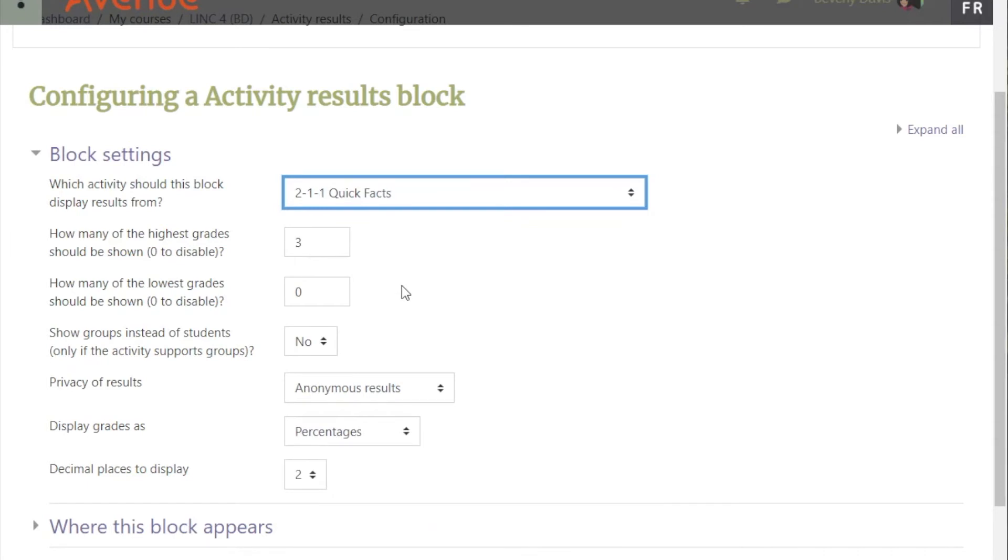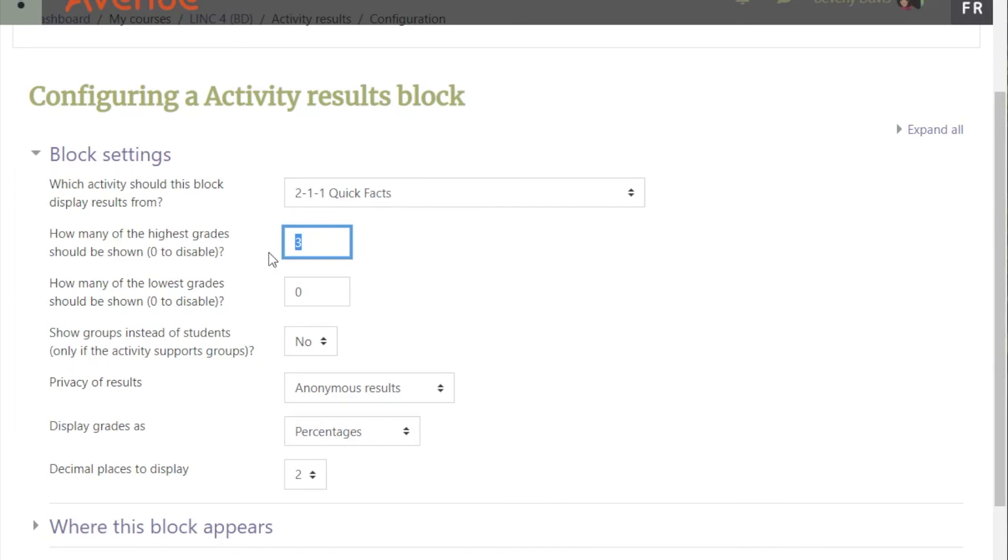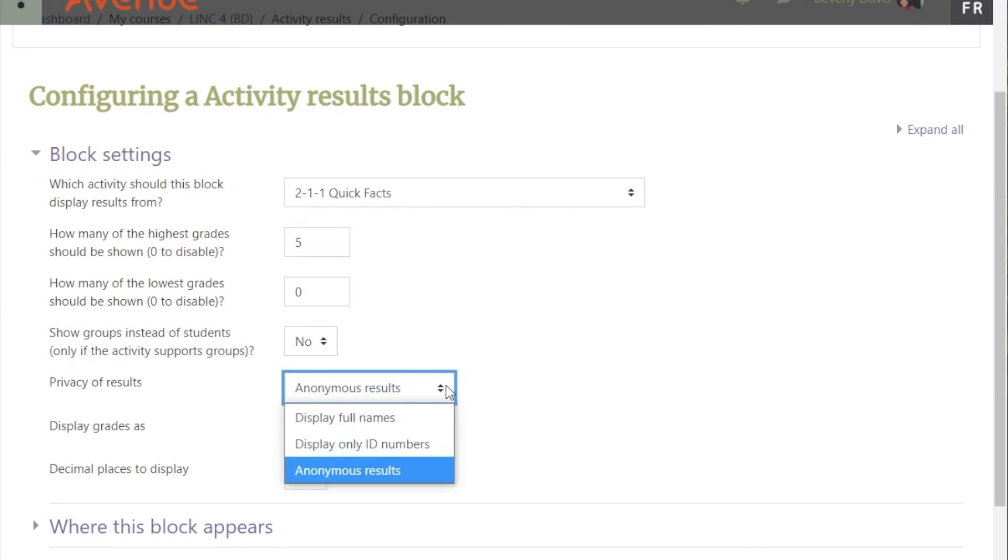We can also choose such things as how many of the highest grades we want to display in the course, and whether we want to display the student names or keep the results anonymous.